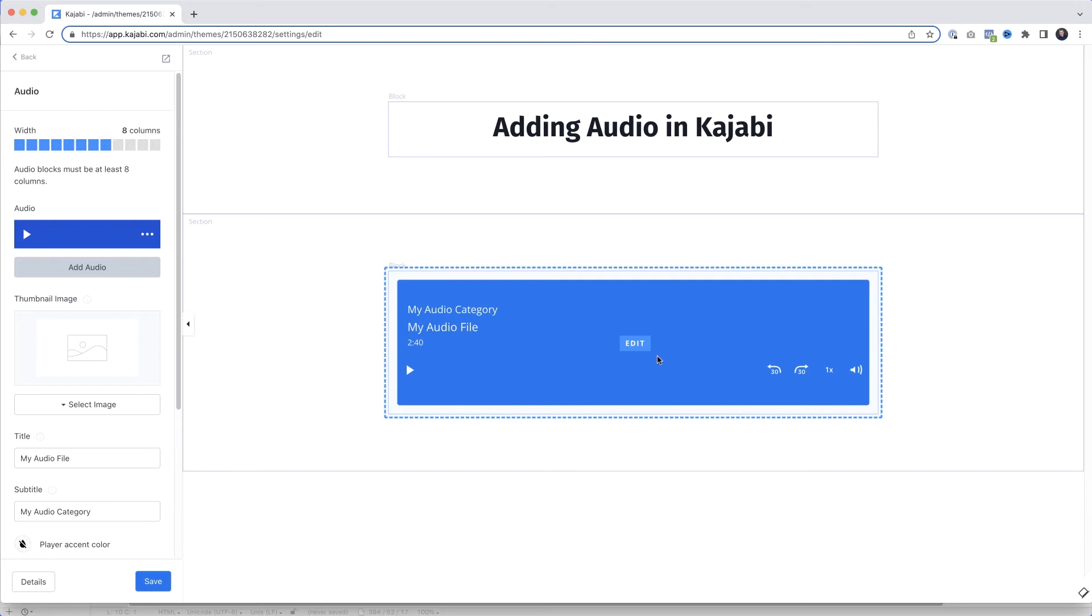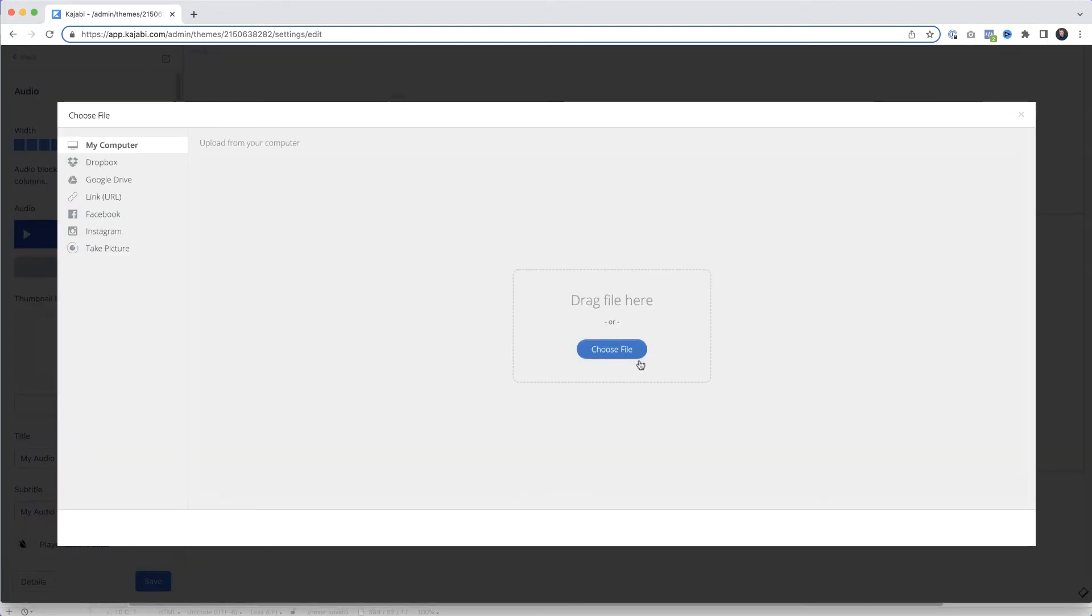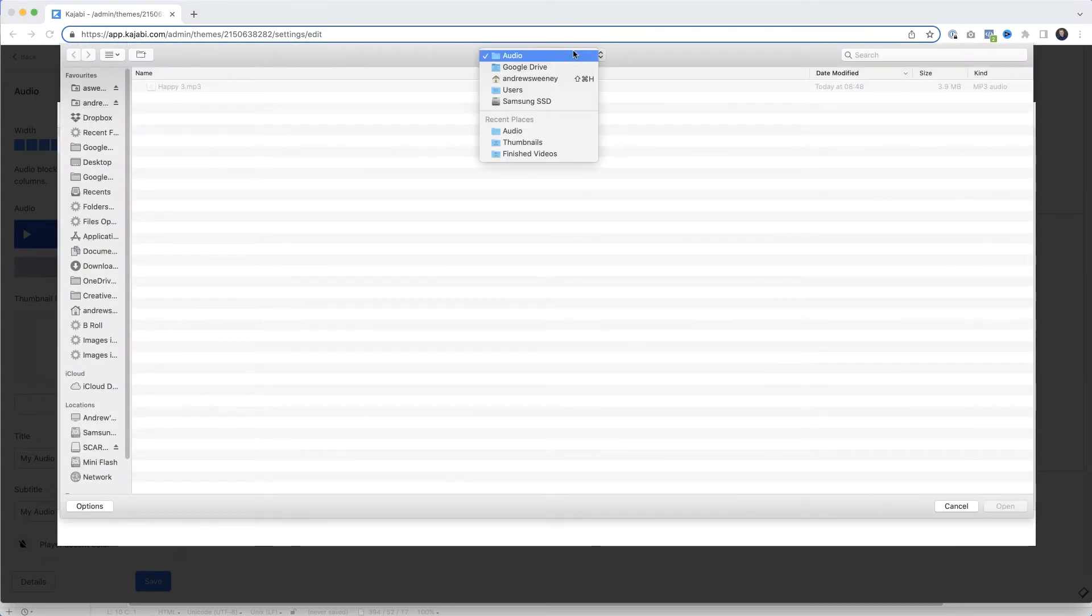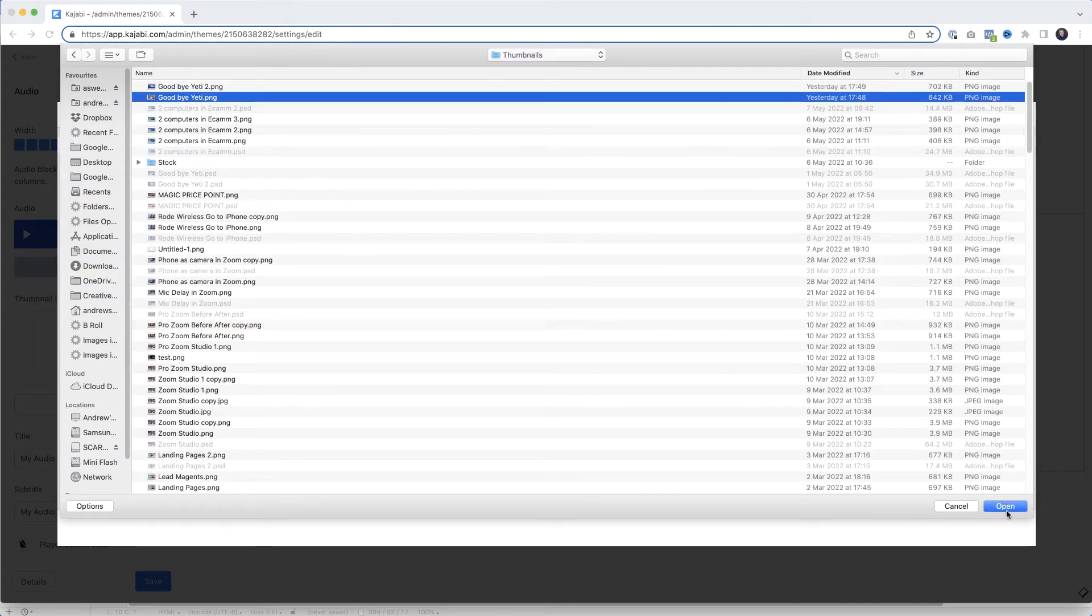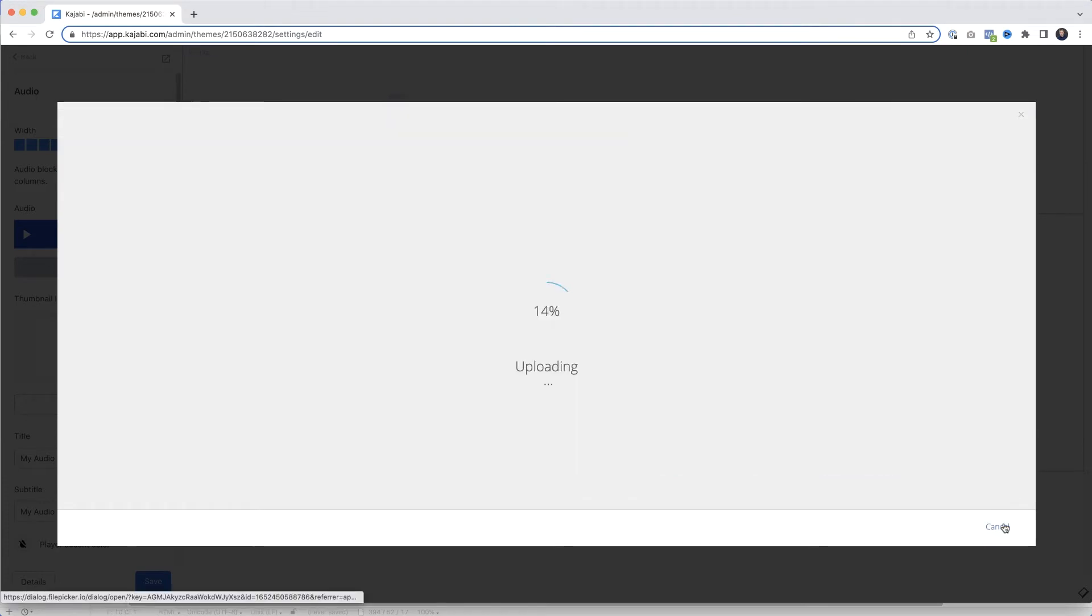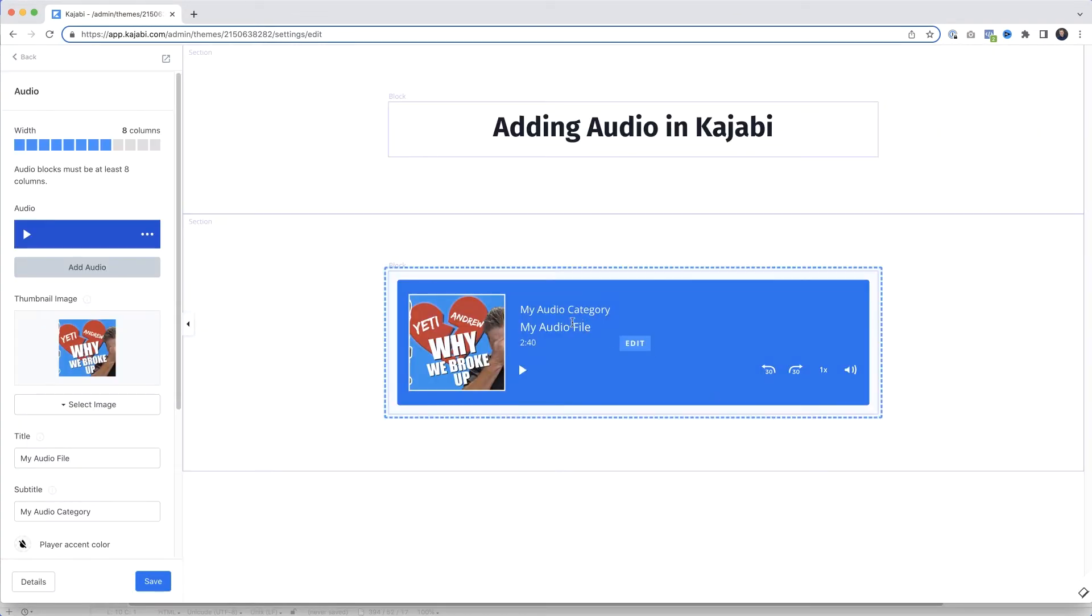Anyway, assuming you're happy with the Kajabi default player, you could, if you wanted, also add a thumbnail to dress it up a little bit. I'll just come over here to the thumbnail image, click Select Image, Upload New File, Choose File. We'll select that thumbnail, click Open, click Save. And there we go. You could now enter a title for your audio file, and that's the out-of-the-box solution from Kajabi.